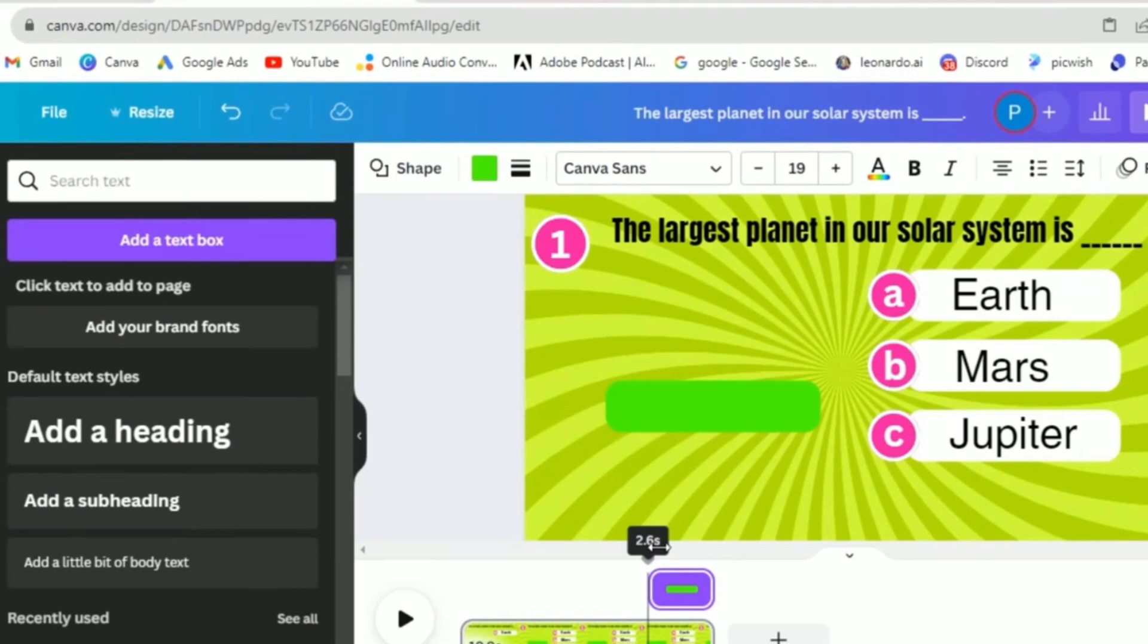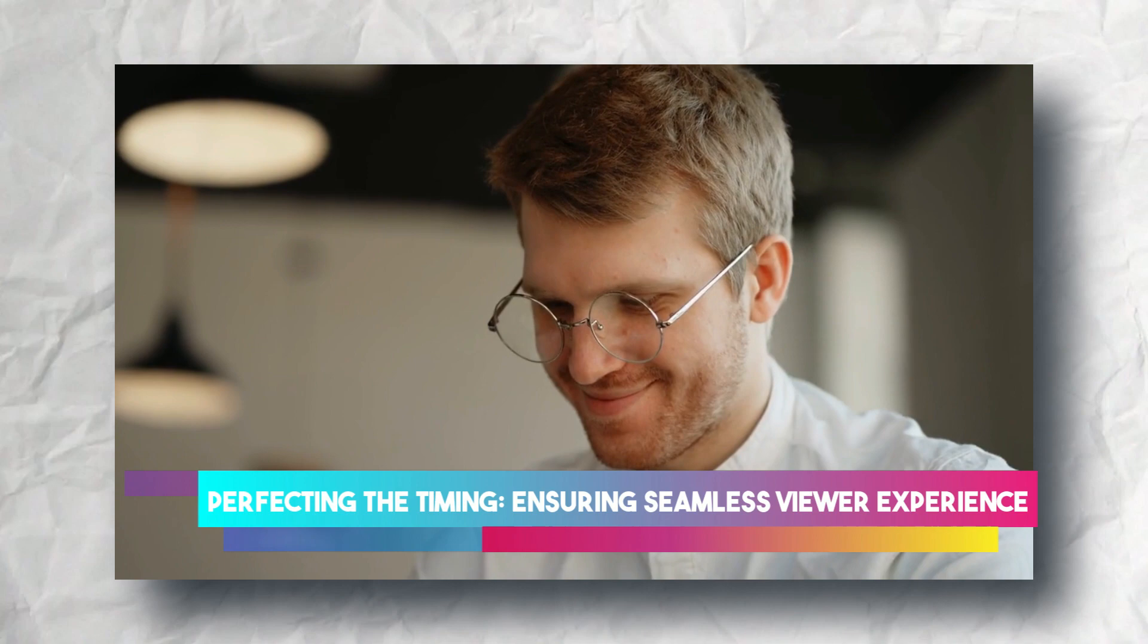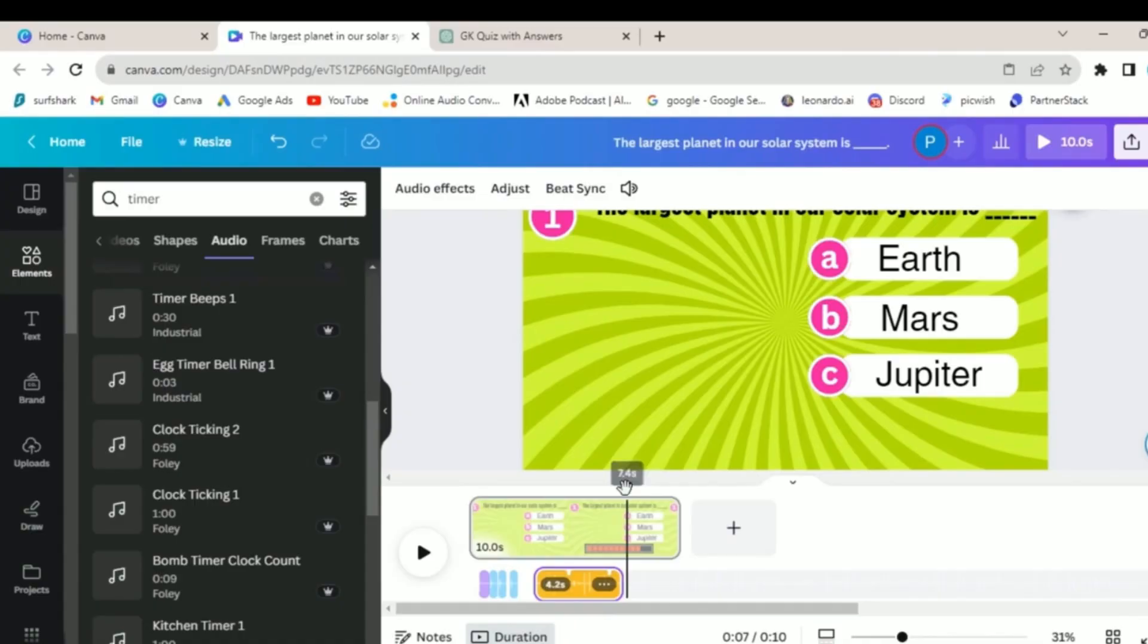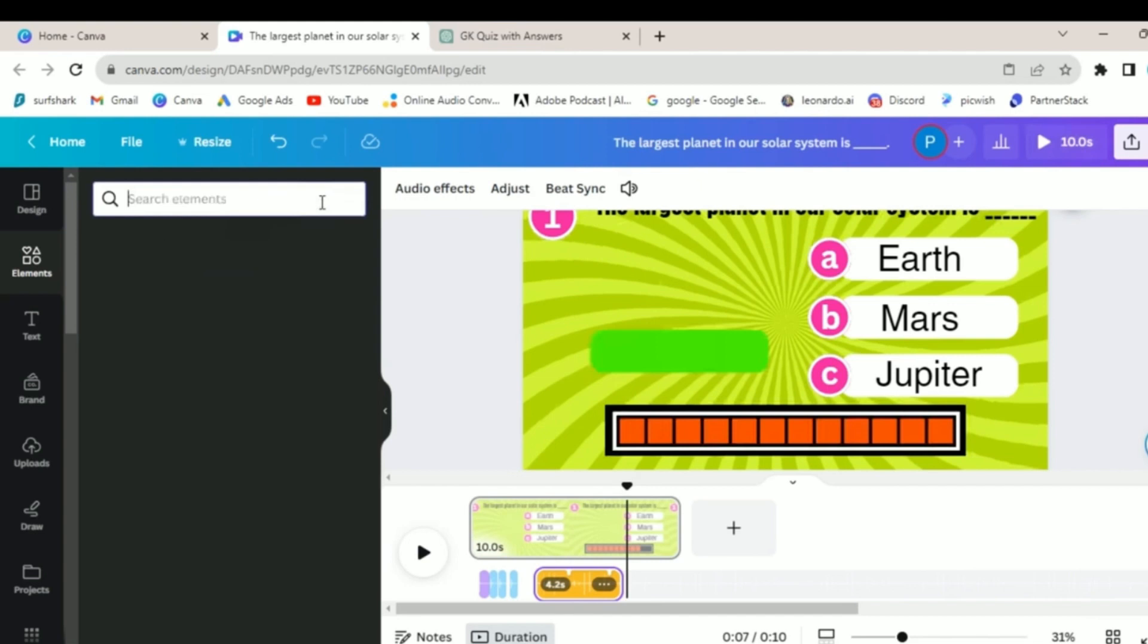Perfecting the timing, ensuring seamless viewer experience. Timing is everything in quiz videos. As you go through the process of adding elements to your video, pay attention to the timing. Release the answer in the last seconds, keeping the audience on their toes. Adjust the timings for each element to create a seamless and engaging experience for your viewers.